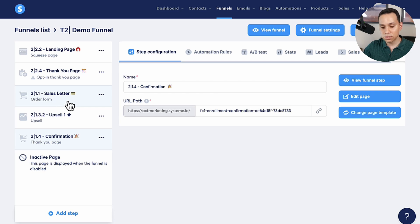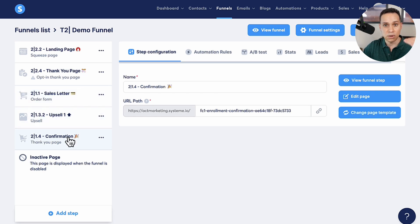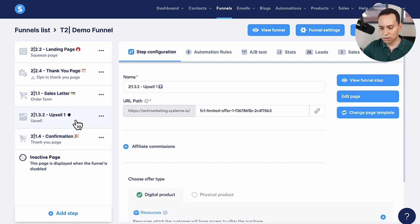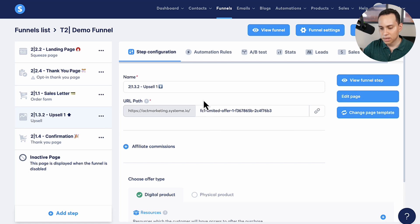If you upgrade in the future and have multiple upsells, you just have to have them in the order you want. And of course you need to end it with a confirmation page. So I'll click on our upsell page and jump into edit it.